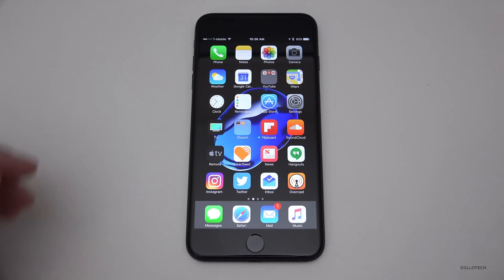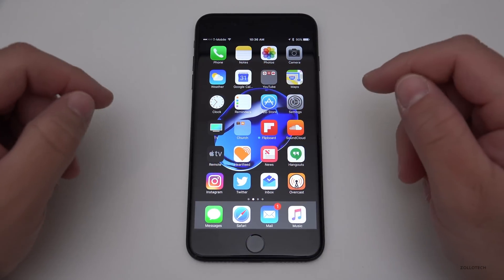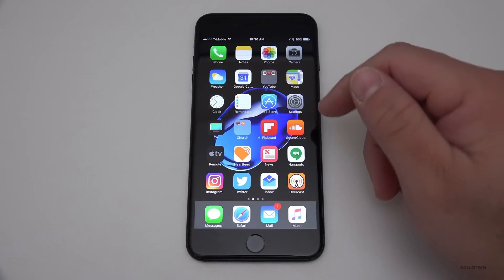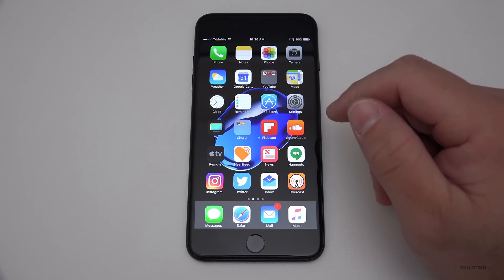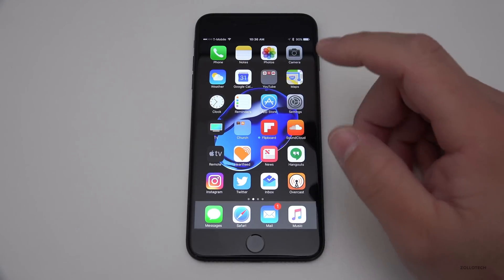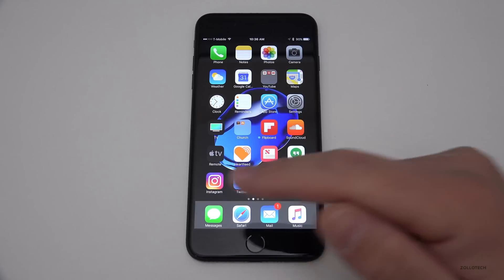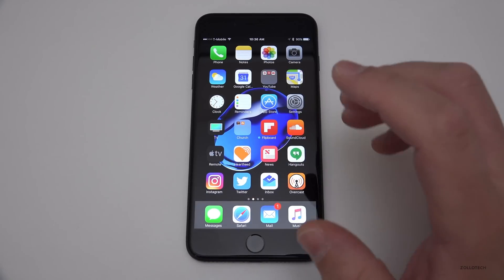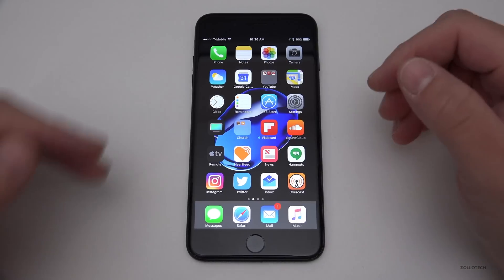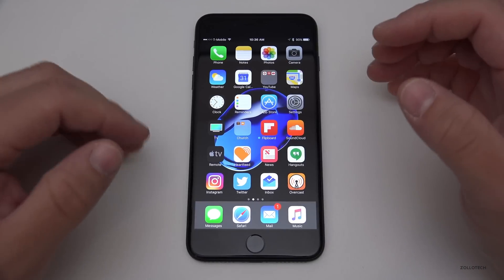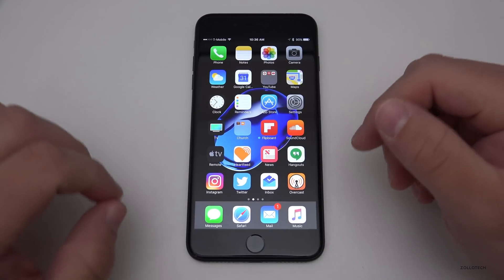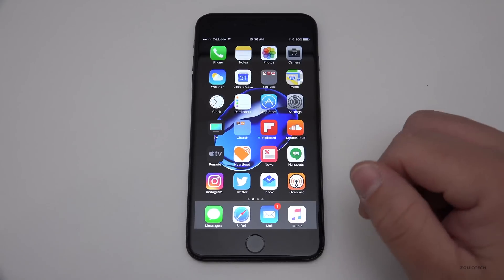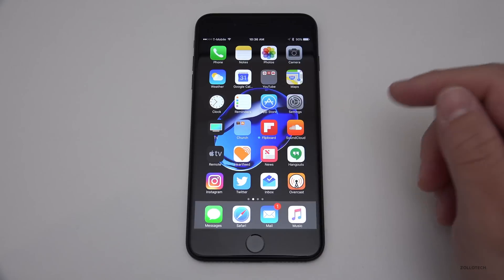Hi everyone, Aaron here for Zollotech, and I want to show you the easiest and best VPN I've ever used. This is for iOS, Android, Windows, and Mac, and I'm going to show you on iPhone and on Android as well. This is basically in response to a lot of you who saw the videos I made on how to set up a VPN on iOS and on Android — they were two separate videos.